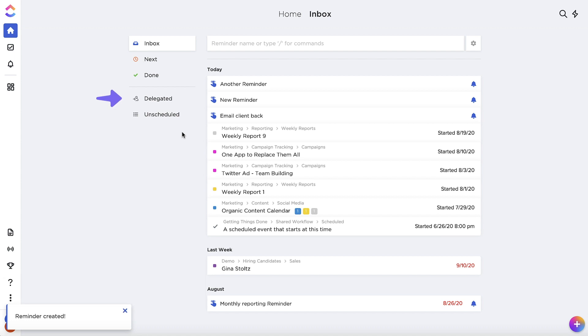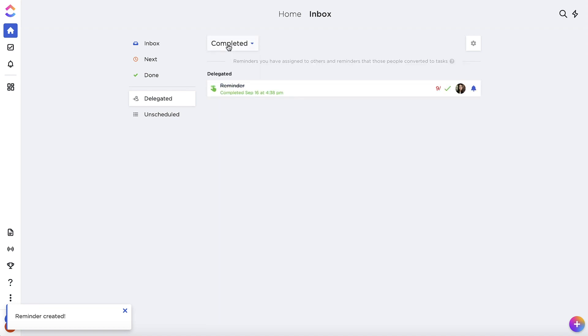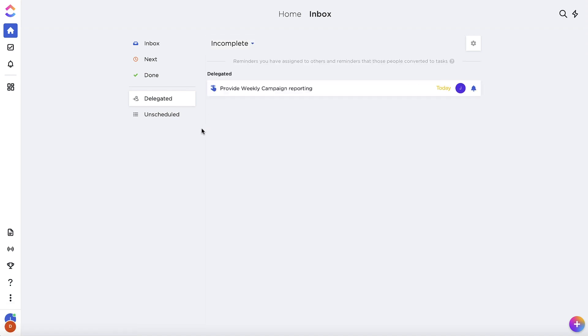Under the Delegated tab, you can monitor the reminders you've delegated to others and see what's been done or not done. Reminders you create for others will be shared with you and the person you delegate them to.